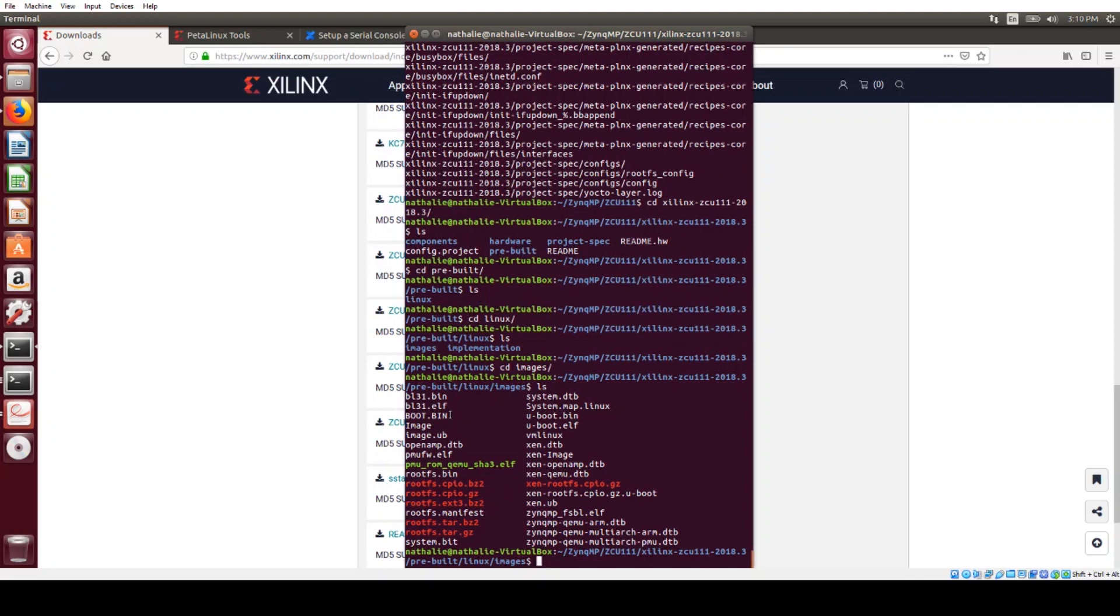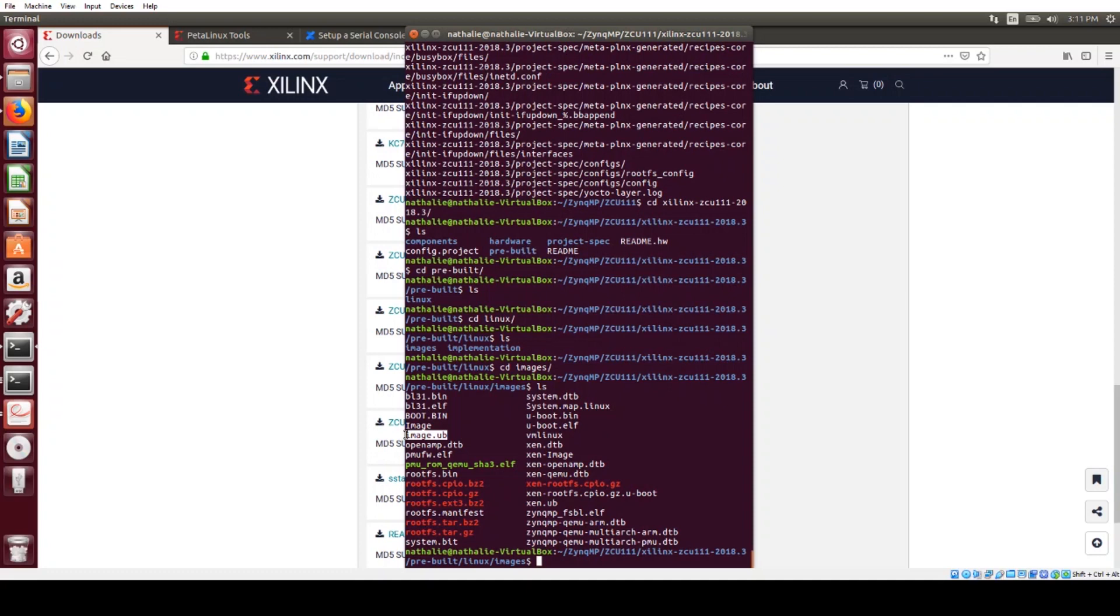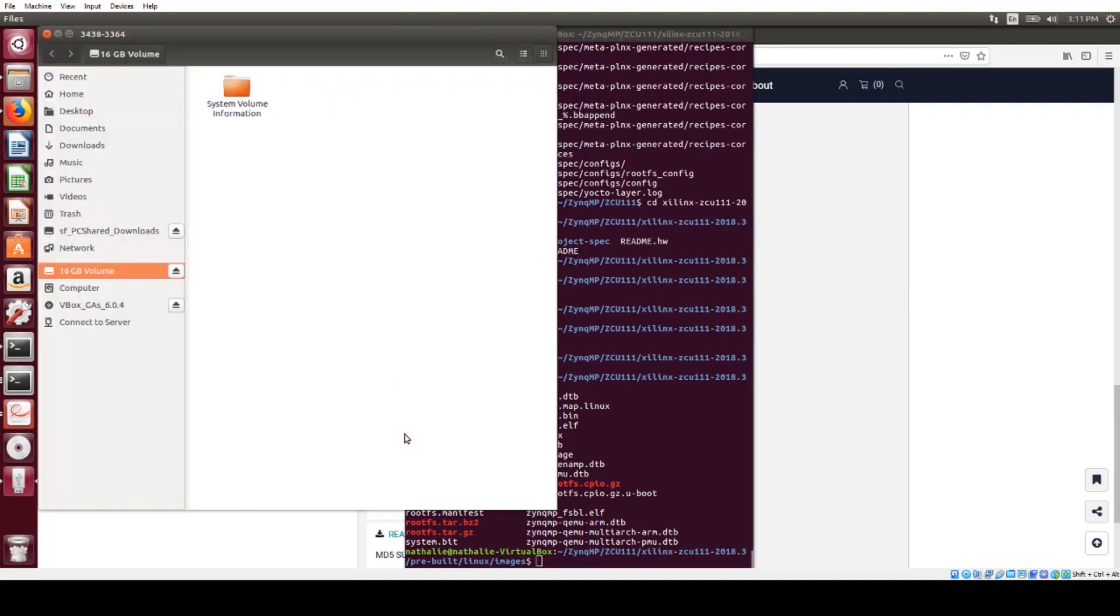The ones that we want are boot.bin and image.ub. So I'm going to plug the SD card into my computer now, and I'm going to copy the files over to the first partition, which is already in FAT32 format.